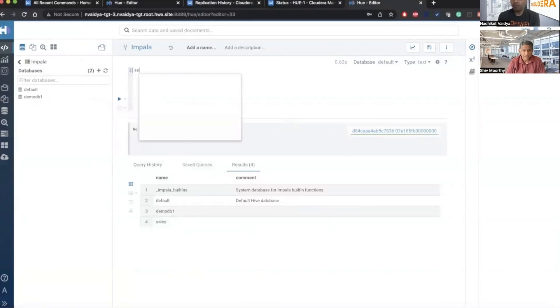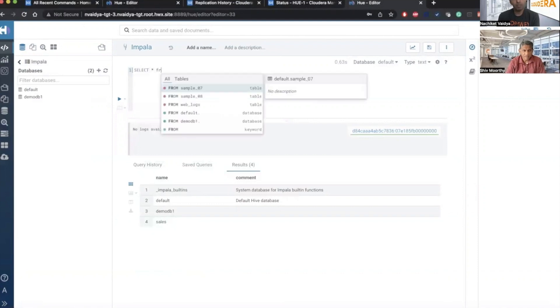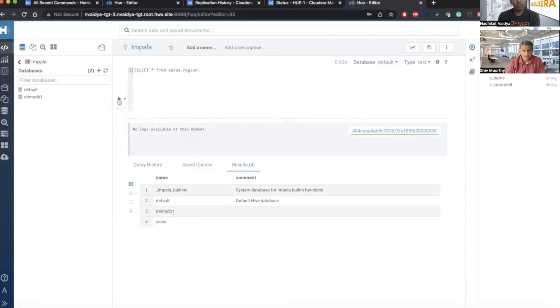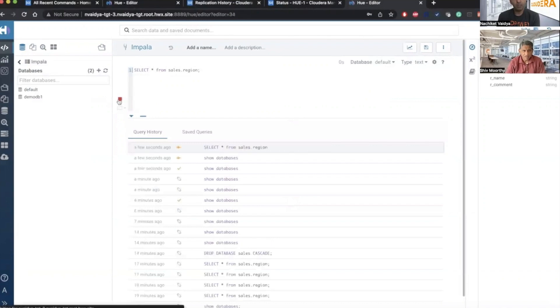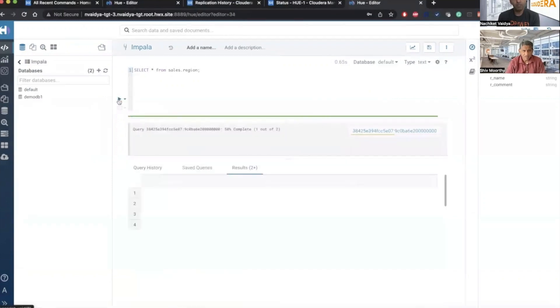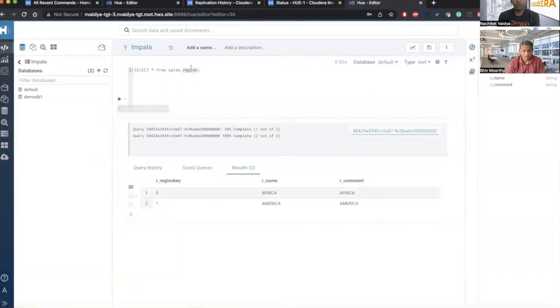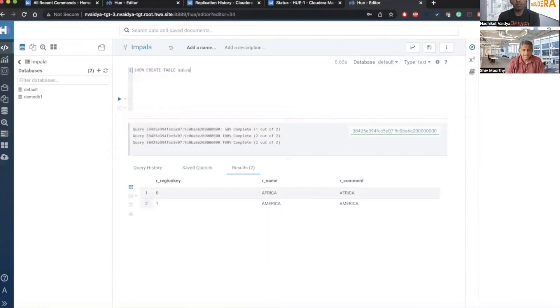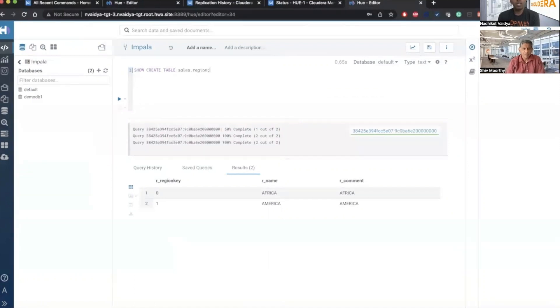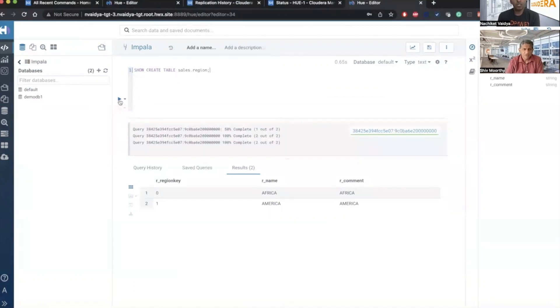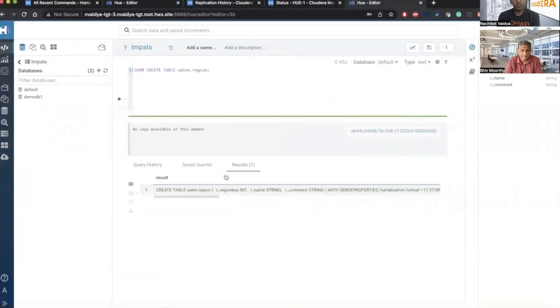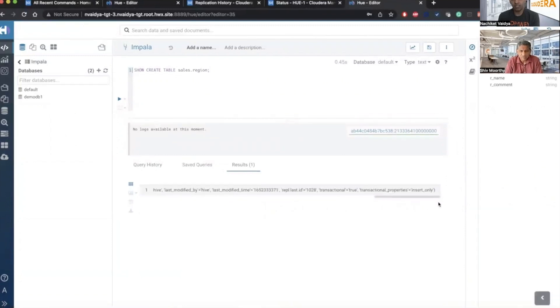Right. Let me see the content of the table that we just copied. So that is the sales region table. And if you run the command, you will see that the two rows, Africa and America are present over here. Just to show you the type of the table, so run the command. And again, you go all the way to the end, you see that transactional is true. Yes.